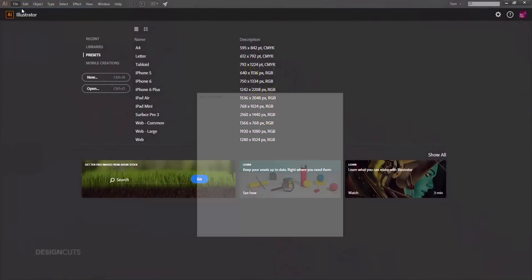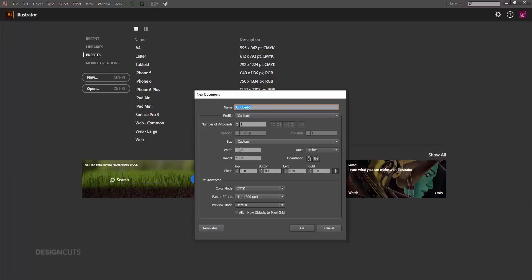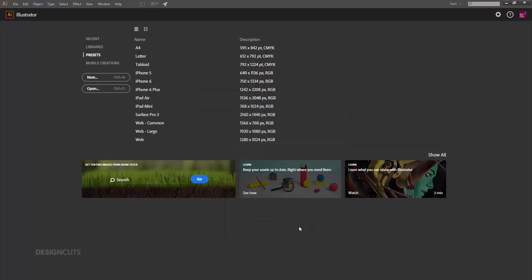Open Illustrator and go to File > New. Name your file, then enter a width of eight and a half inches and a height of 11 inches. Under bleed, make sure the link icon on the far right is selected to apply the input to all four sides, and enter a top bleed of 0.125 inches, then press OK.